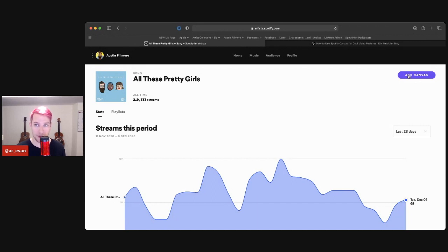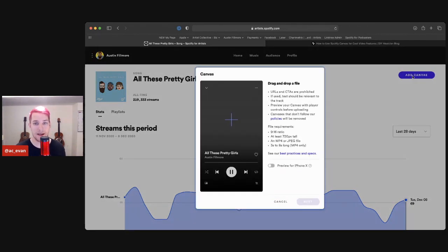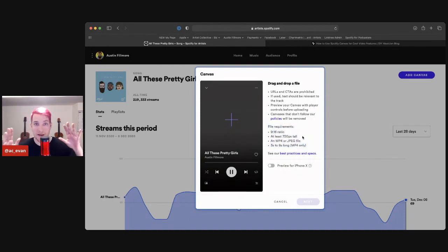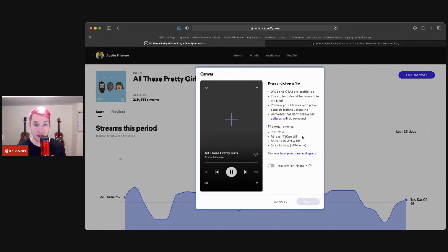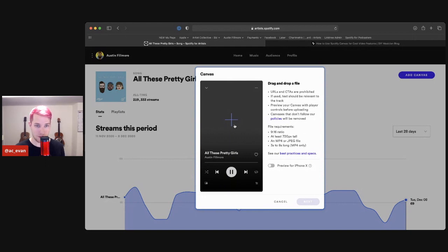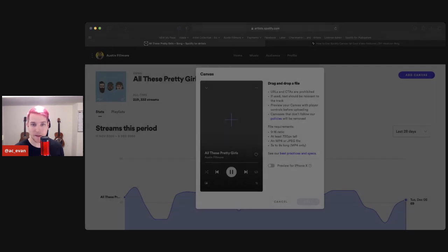So you're going to have this add canvas button. If it's available, if you do not have it available, I will provide a link below that might help you, or you can contact me. We can kind of poke around that together, but you're going to say add canvas. It'll show it up right here. If you forget what the requirements are, Spotify makes sure that you know that. And this is all at Spotify for artists. In case you were wondering where you access this, you can access this on your phone. You can do this on a desktop. I prefer a desktop because it's a little bit easier to deal with larger files. So you're going to press this plus button here and let's find the video.